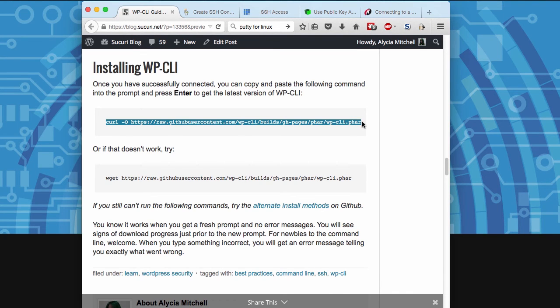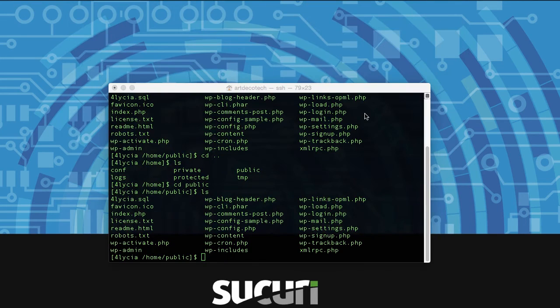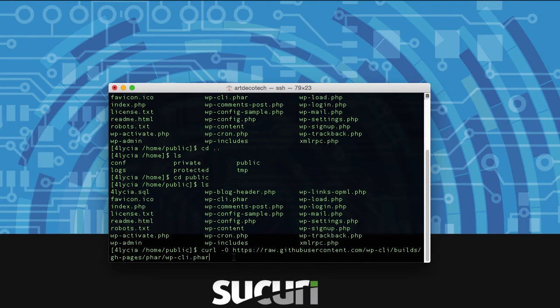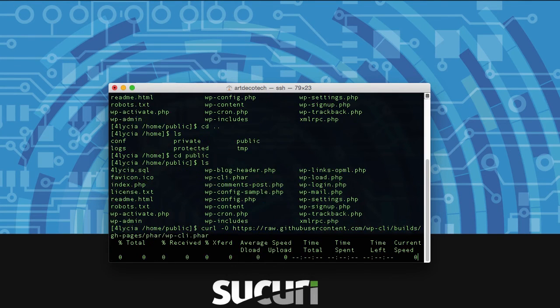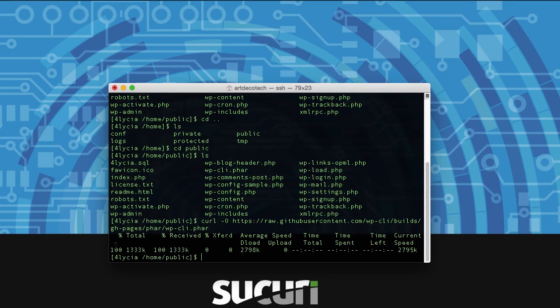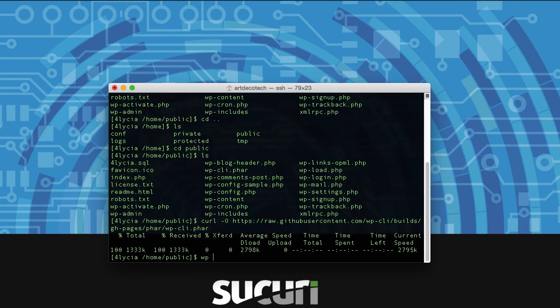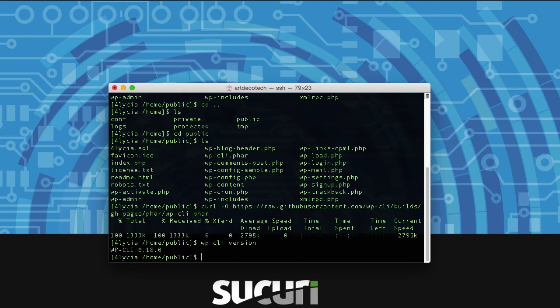From here you need to copy the line to install wp-cli into the terminal window. This will work for PuTTY as well. And then you can see that it's installed successfully. To verify that, all we need to do is type wp-cli version and it should spit out a little version number for you.